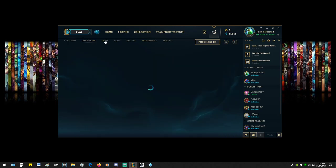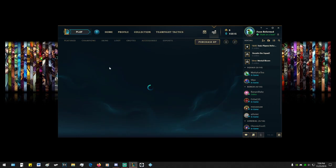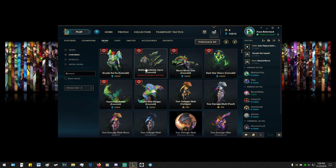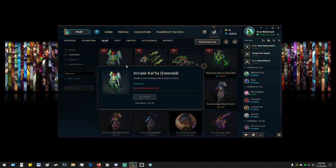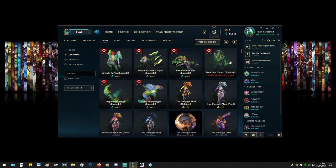And he'll also be on the skin tab. Oops, there it is. And if you go to chromas, you can get these chromas. But I believe you actually have to have the skin and the champion. So if you have the skin and the champion, you can also get these.